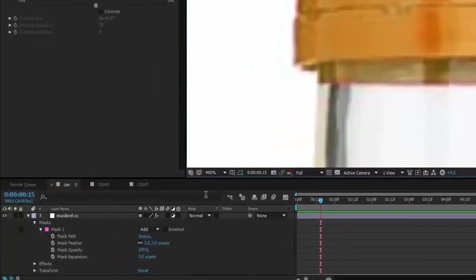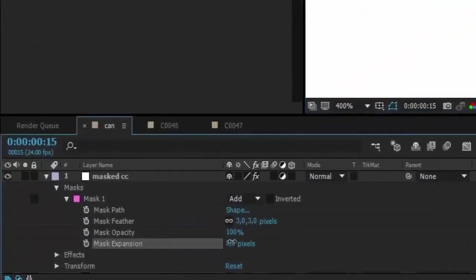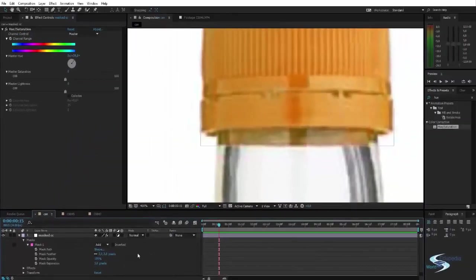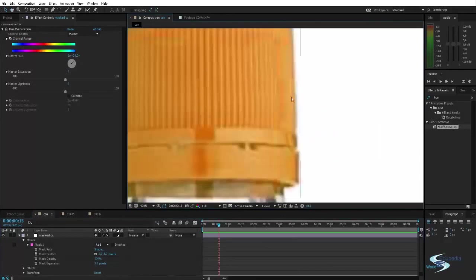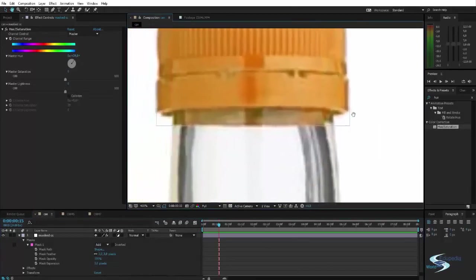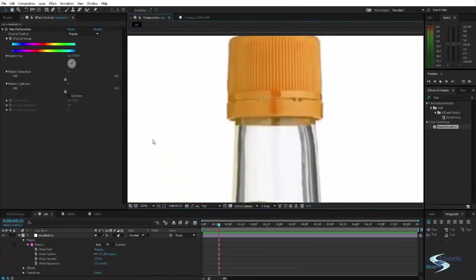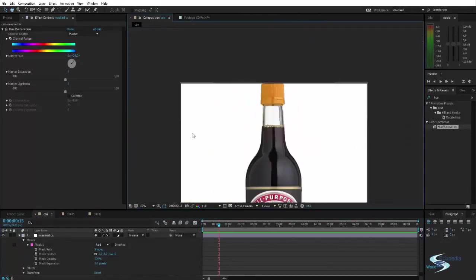So we can fix that by adding a bit of mask expansion. Just expand it. Three pixels. Just like that. And now everything is completely orange.